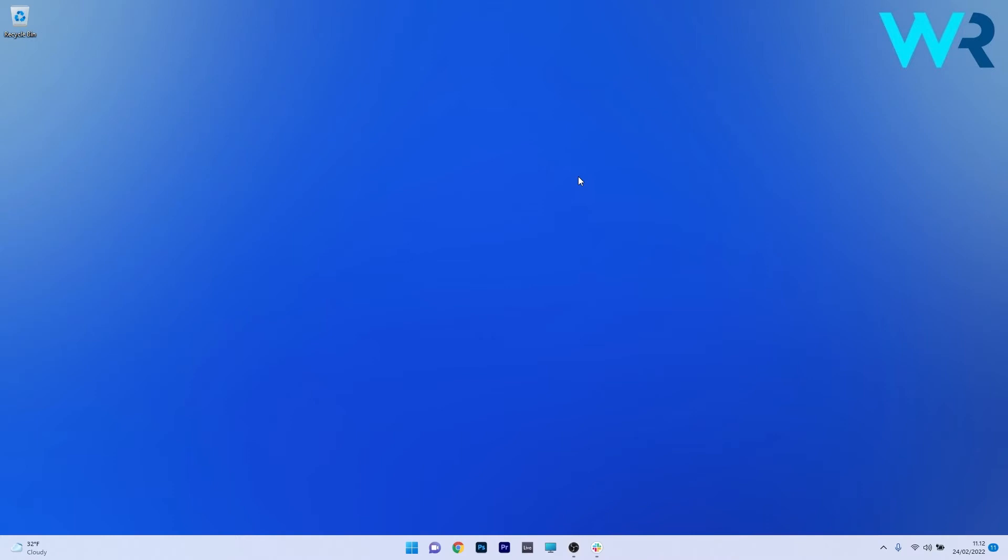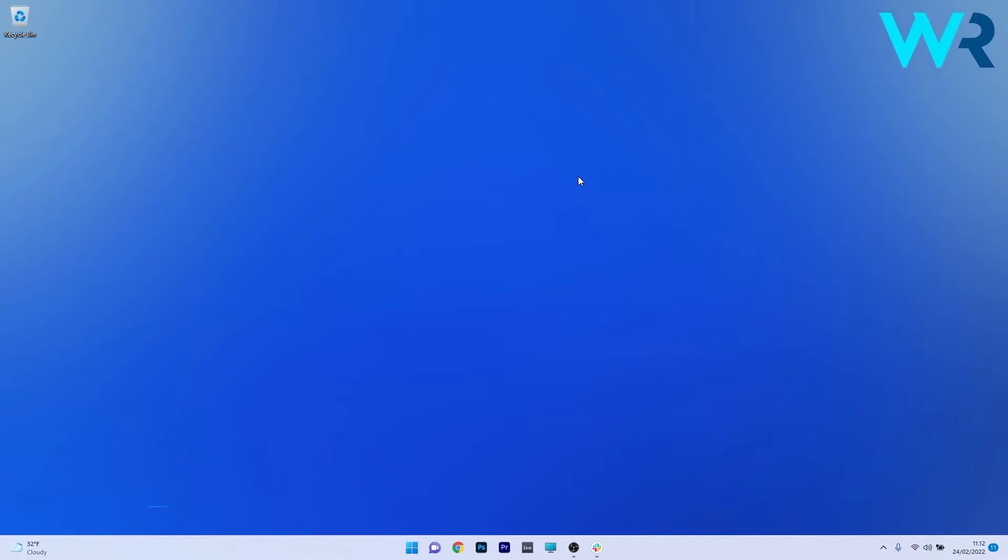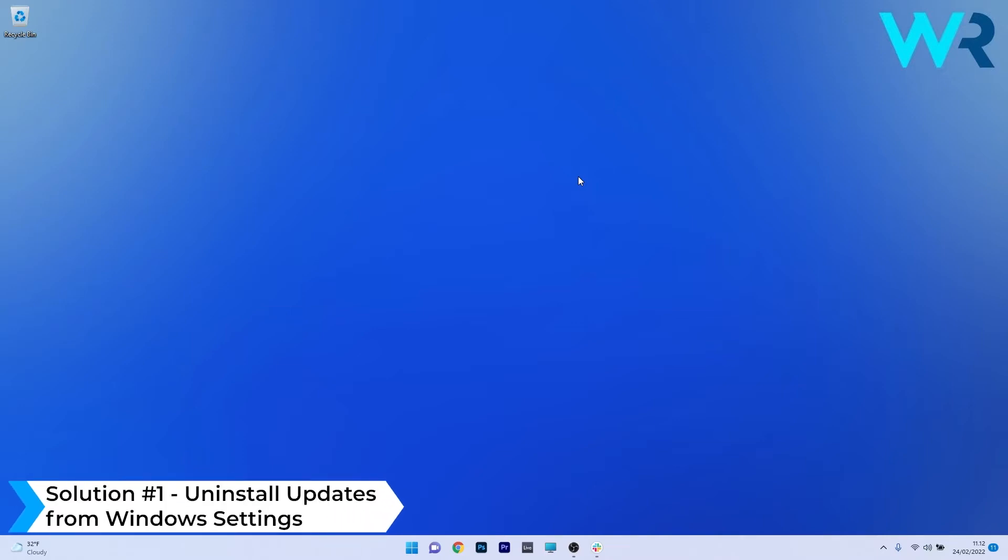Hey everyone, Edward here at Windows Report. In this video I will show you how to uninstall Windows 11 updates. There are two easy solutions to achieve this, and the first one is to uninstall updates from Windows settings.